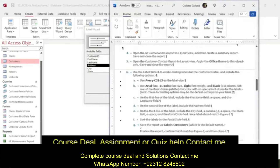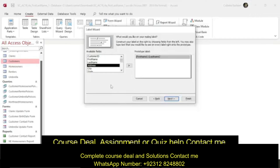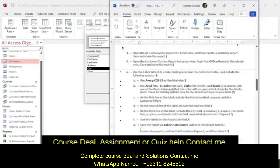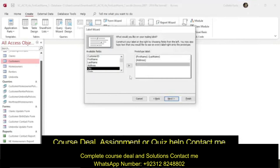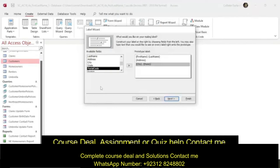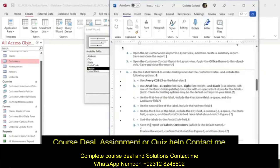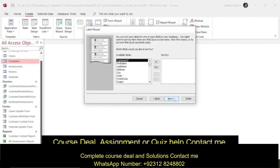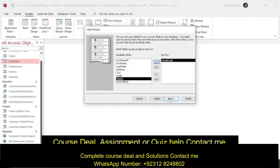On the second line of the label, include the address field — press Enter and include the address field. On the third line, include city, space, state, space, and postal code. Sort the labels by the postal code field, then click Next.